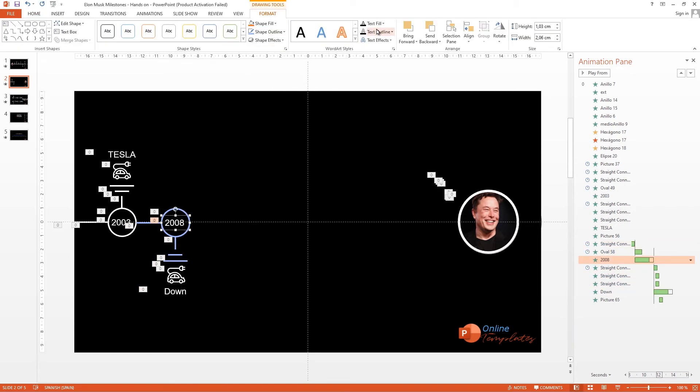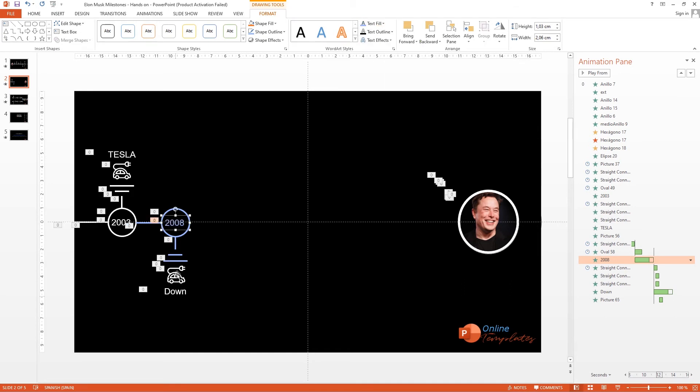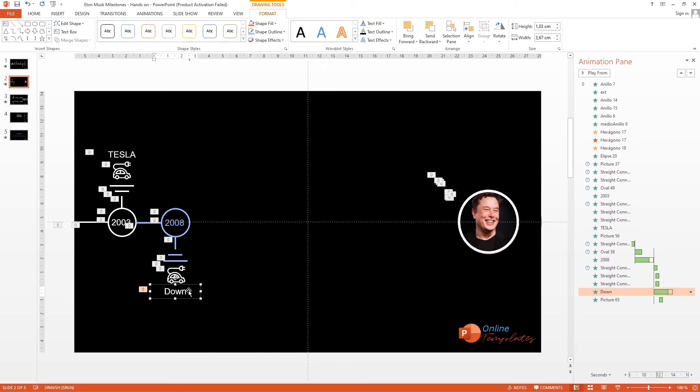And here we change the color to show the different Tesla models. Repetitive work.